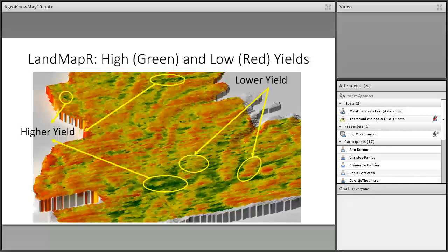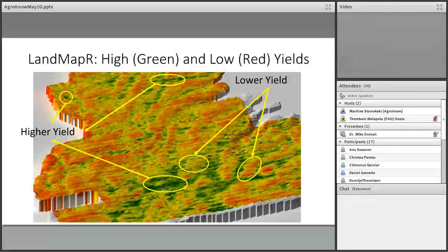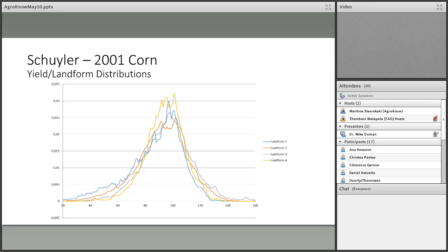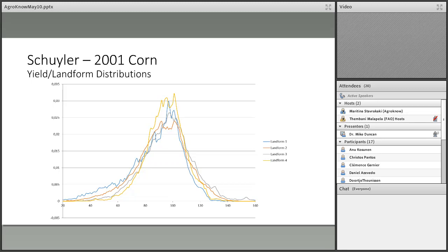Correspondingly, the same points on the yield map, you can see the dark greens are the high yield, the reds are the lower yields. And then, it's really not good enough to simply have a visual representation. So we got into the science of the whole thing. I'll describe our process for processing yield data. But this is basically related to the whole premise of whether yield is related to topography.